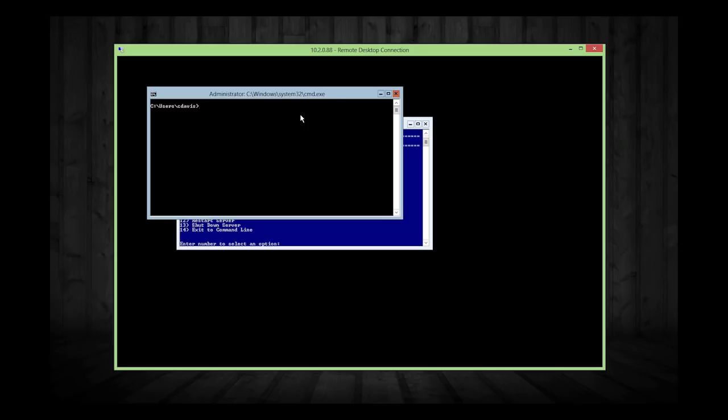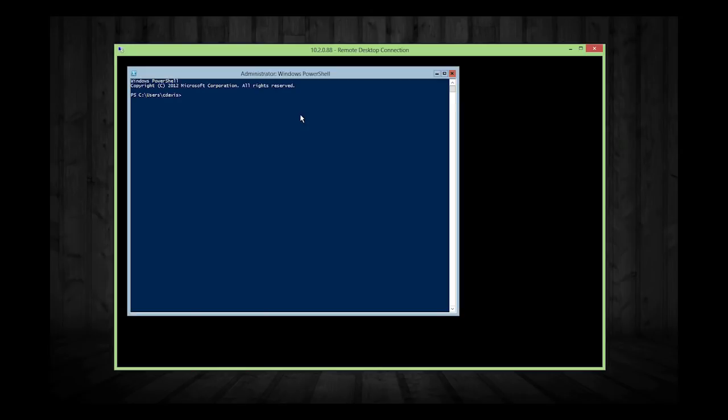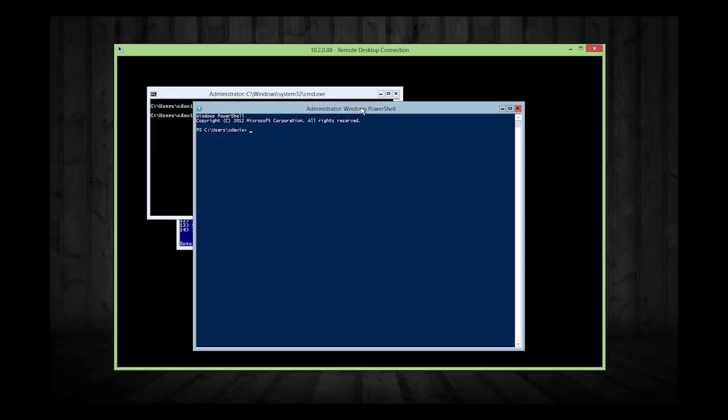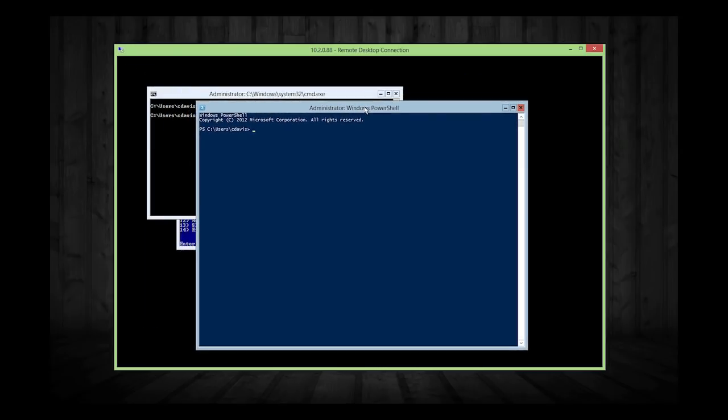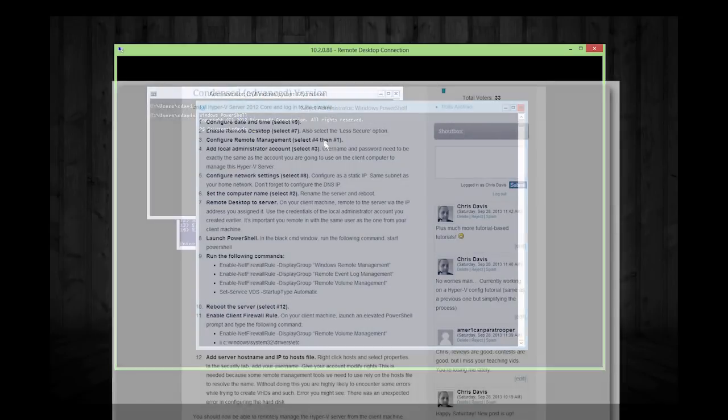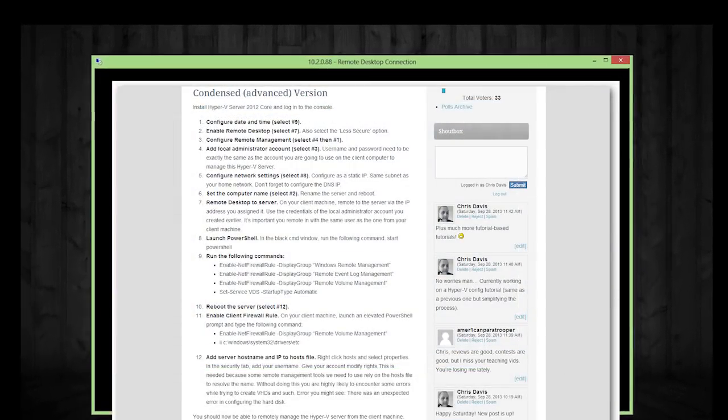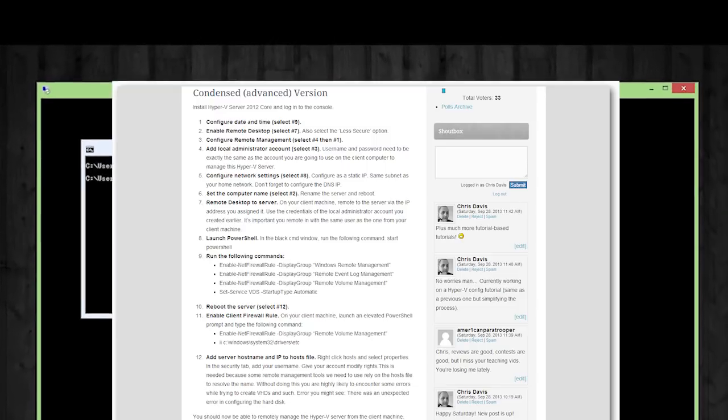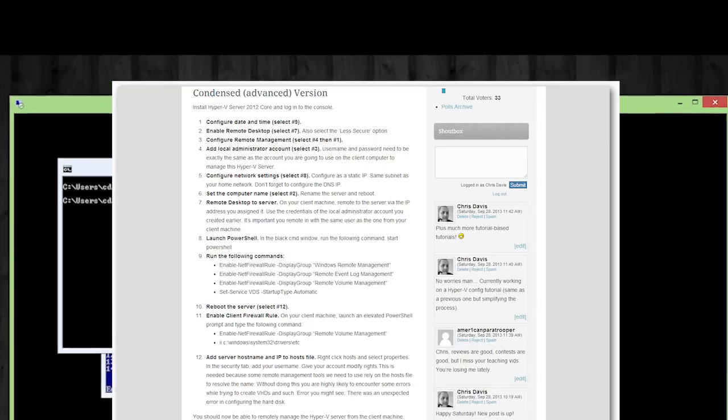And so I'm going to switch over to the command window here. I'm going to type start PowerShell. I could just type PowerShell, but it'll bring it up in that command window and I prefer not to. So, all right. So here, I'm going to go ahead and just run through the four commands real quick. You can follow along or check out the blog post and it'll tell you exactly which one to run.